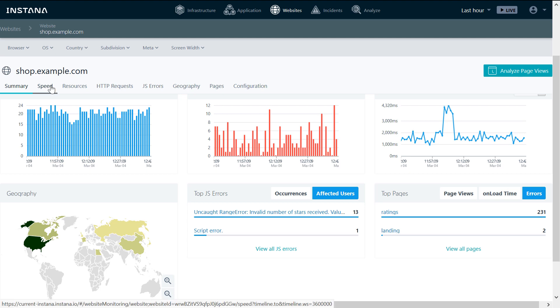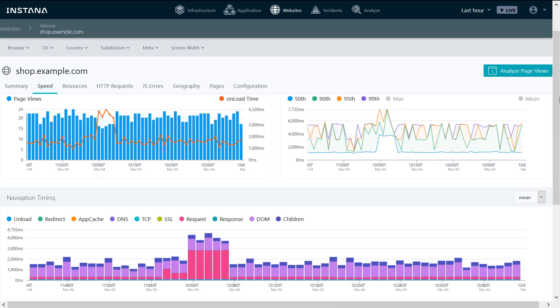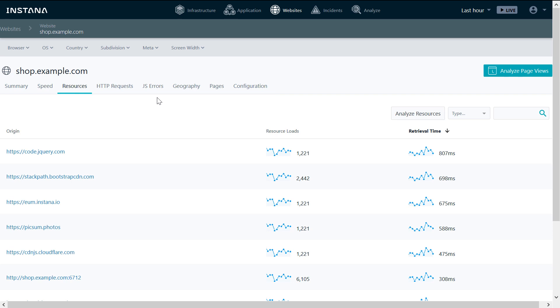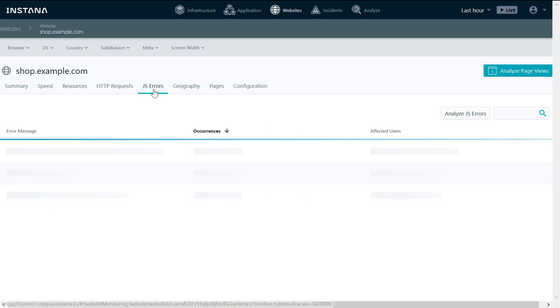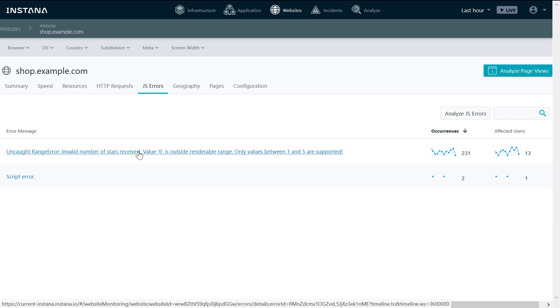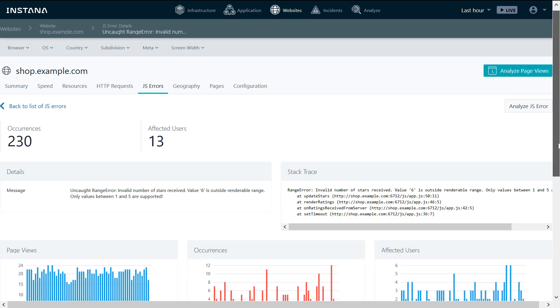You can get additional information about navigation timing, loaded resources, and the retrieval time. And in our case, since there were a lot of JavaScript errors, let's investigate this error message.